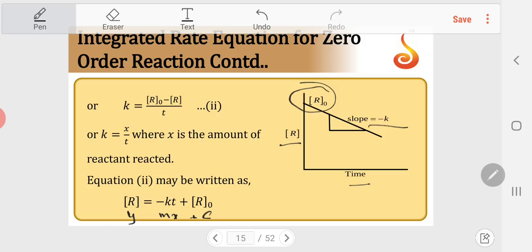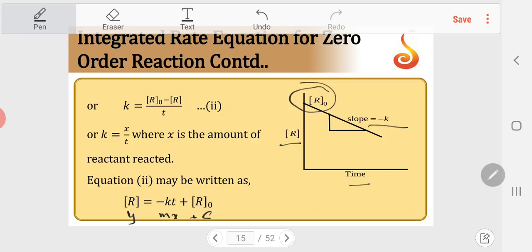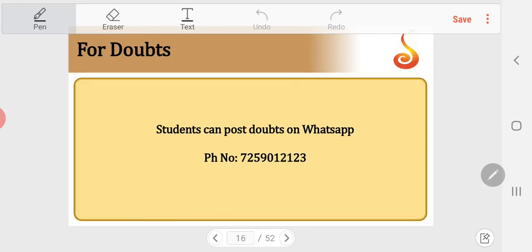This is an important derivation. Students, please make a note of this — it will be asked in PU for 3 marks. It is one of the most important derivations in physical chemistry. If you have any doubts, you can post on WhatsApp number 7259012123.